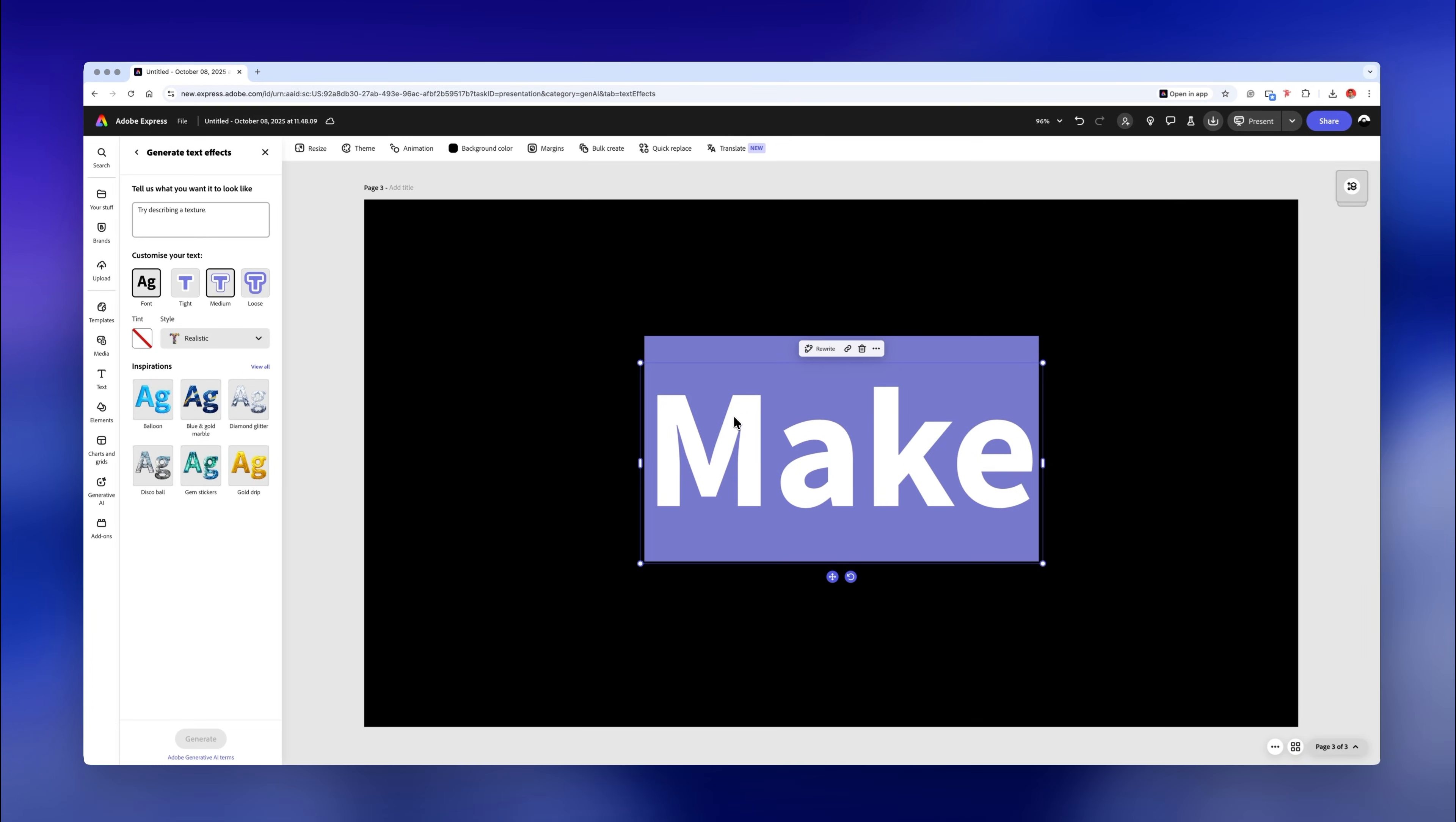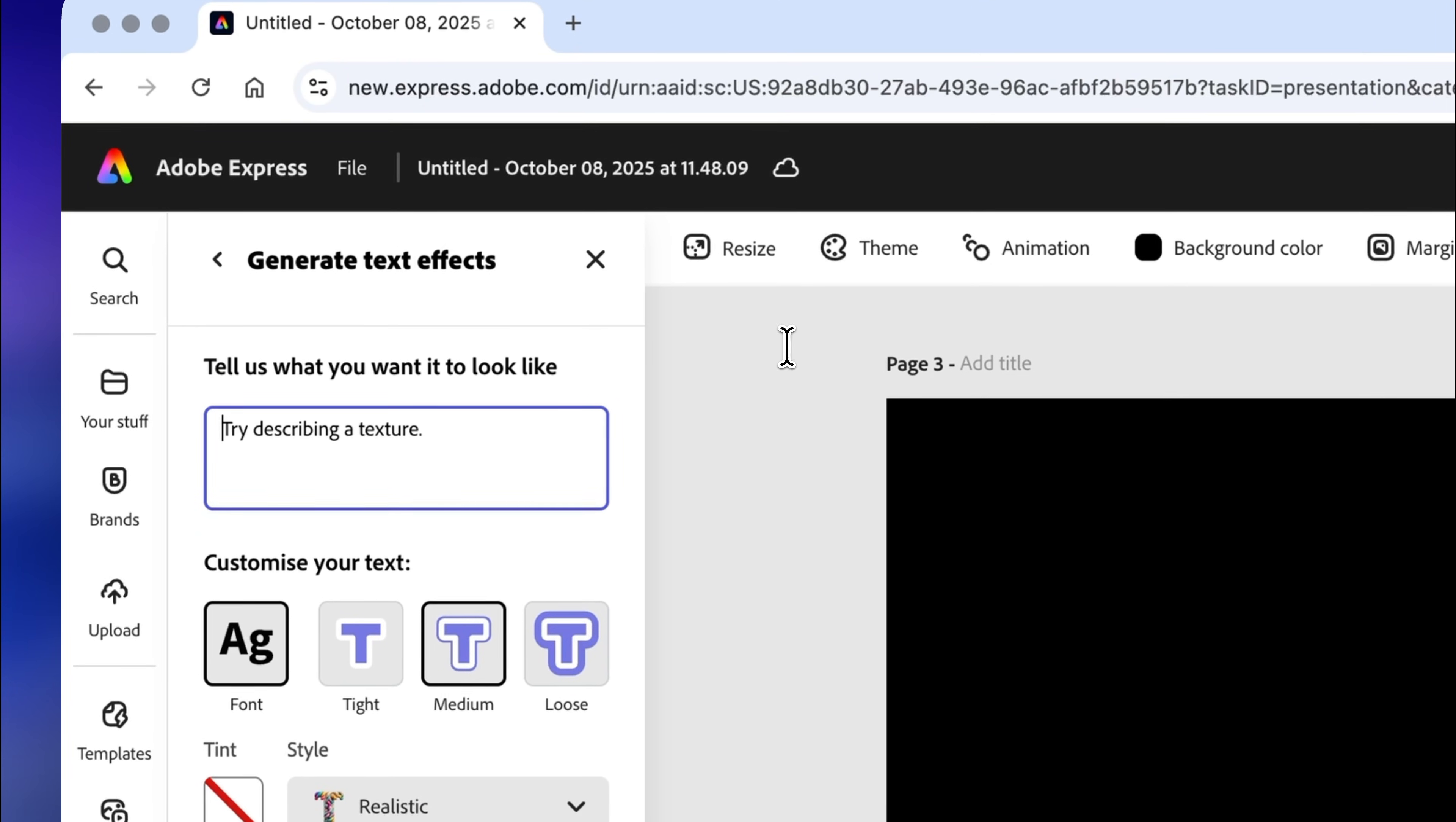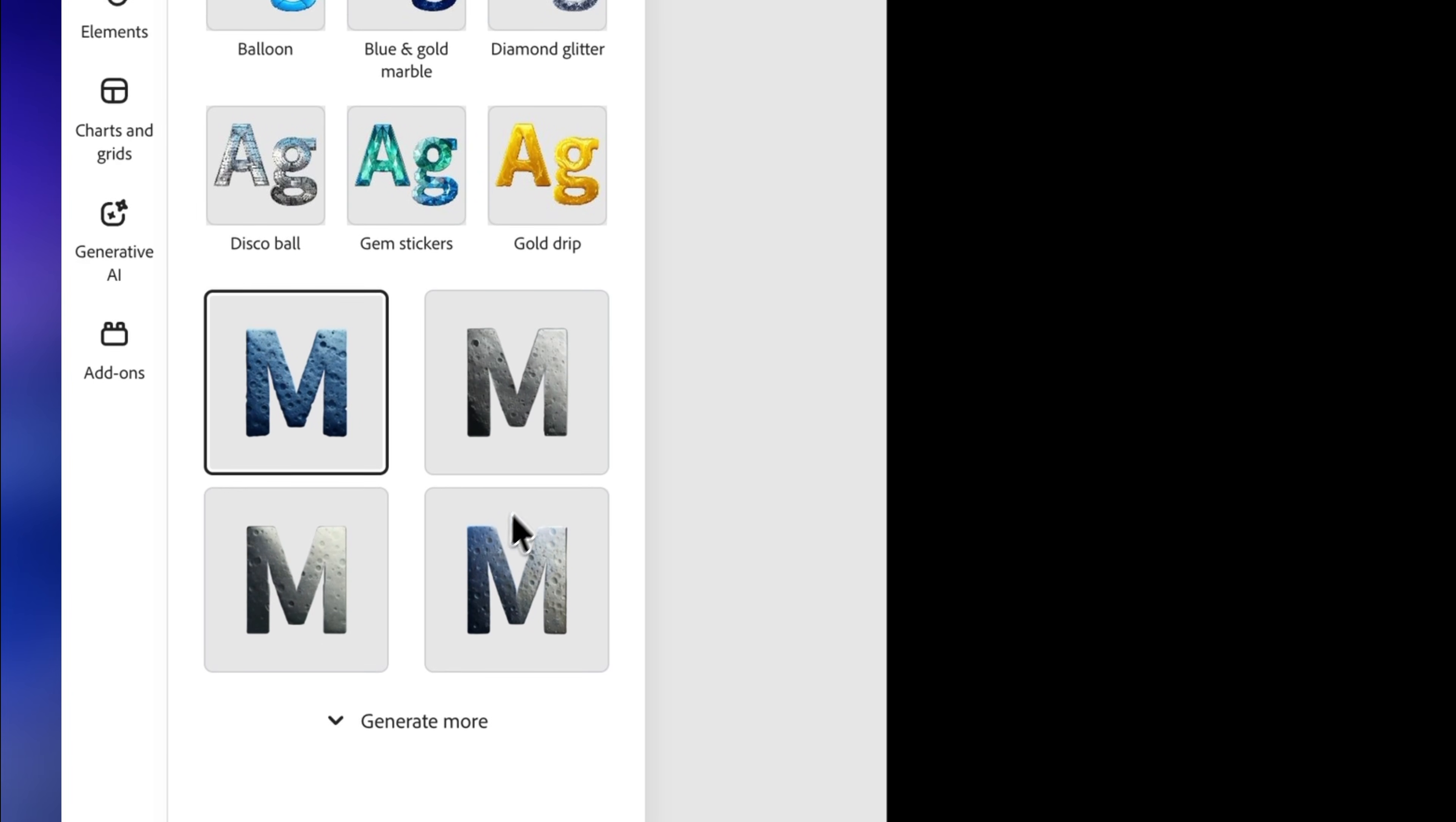You can type in your word. In my case, I'll simply write the word moon. Describe the texture you want to create. I think moon surface texture will look great on this slide. Click on generate and you'll get these options to choose from.